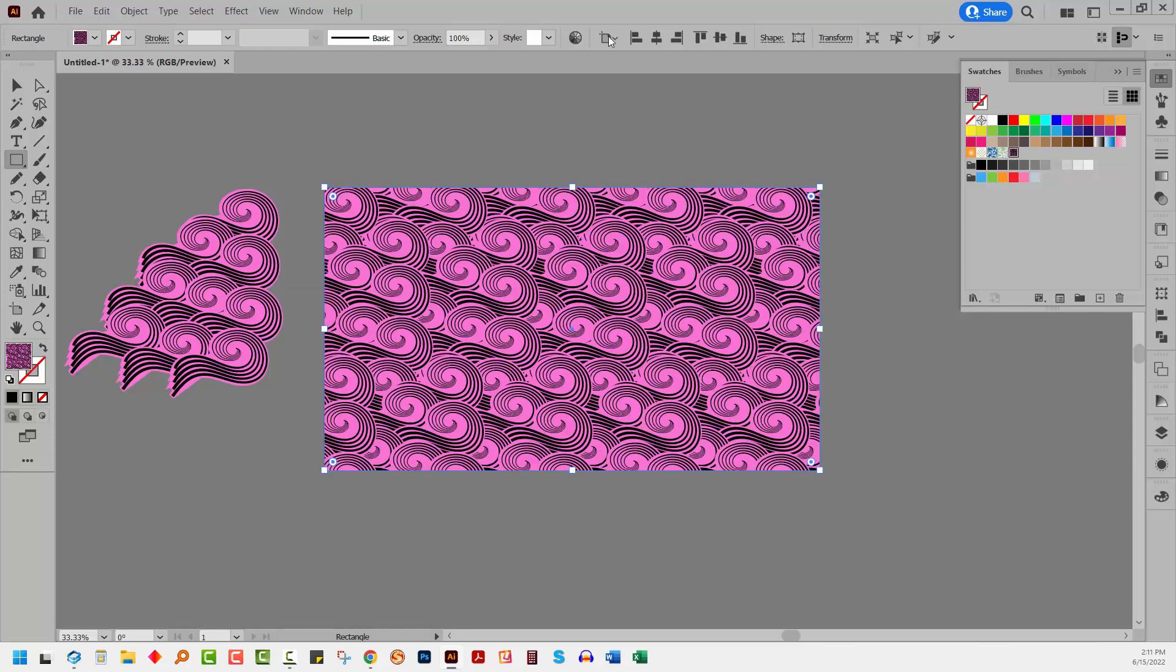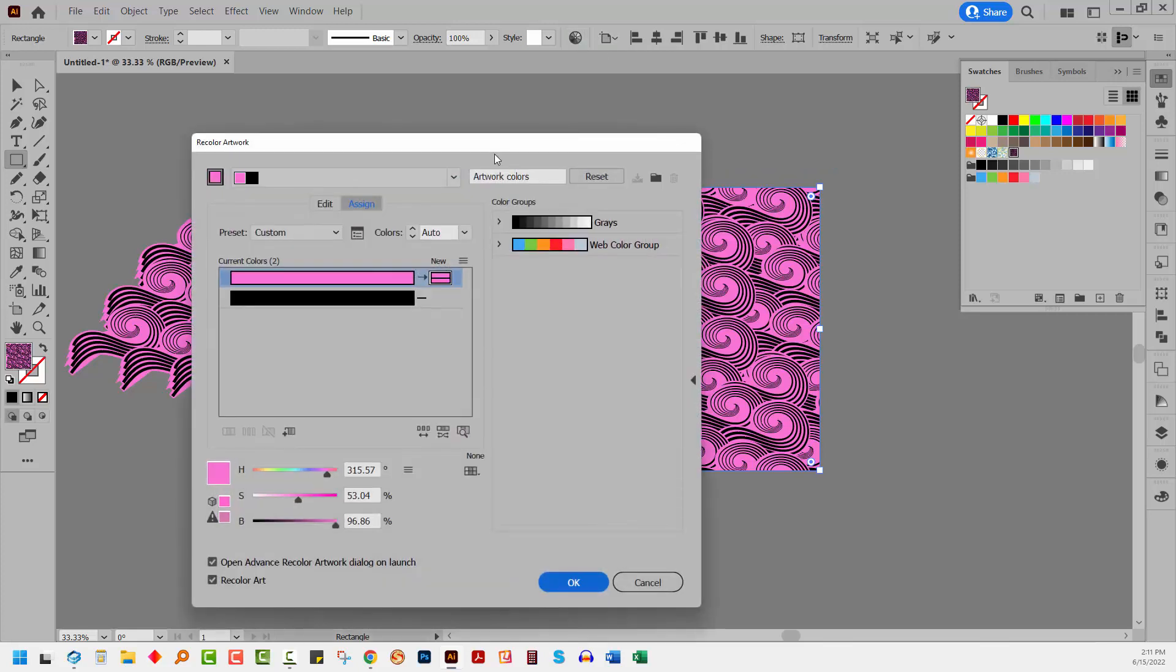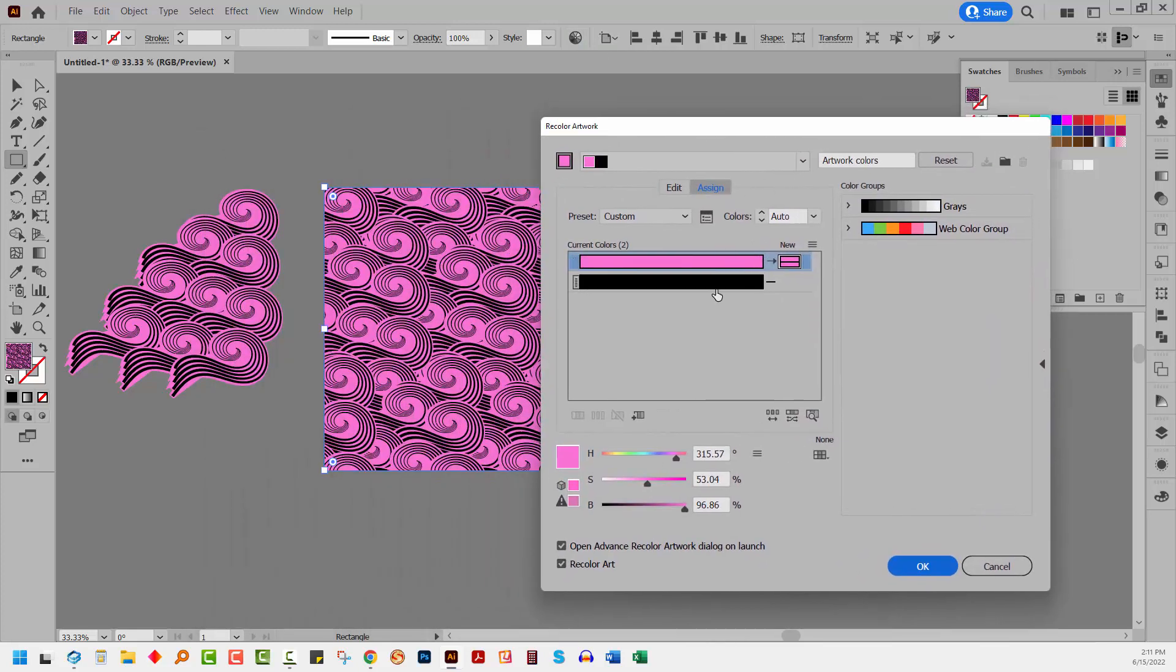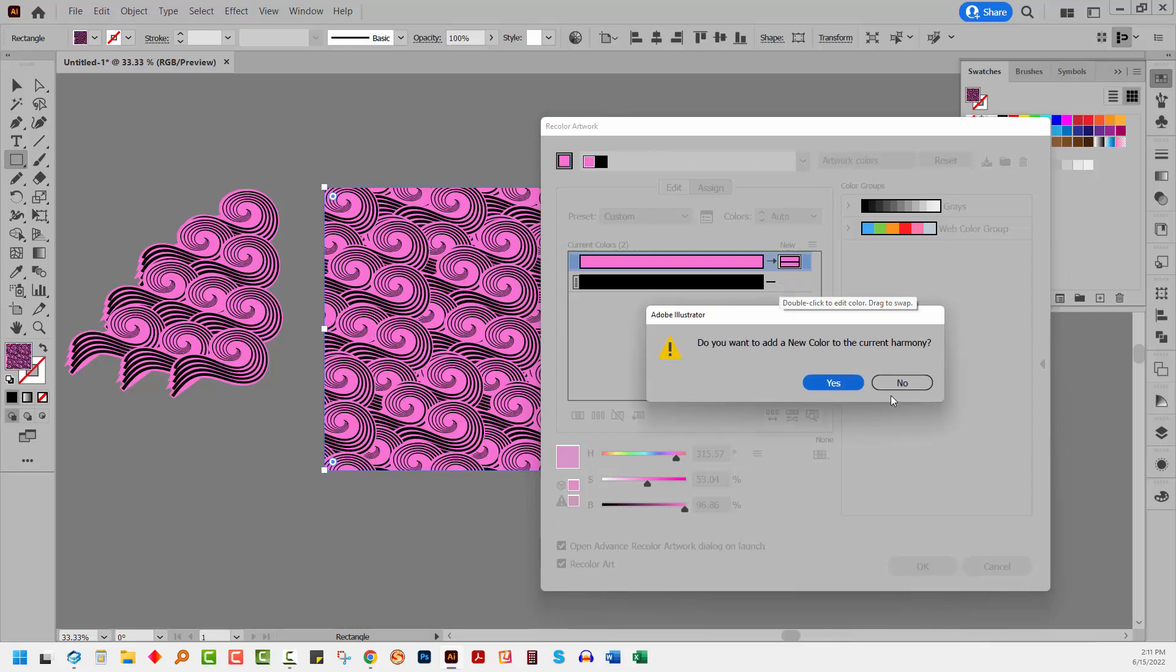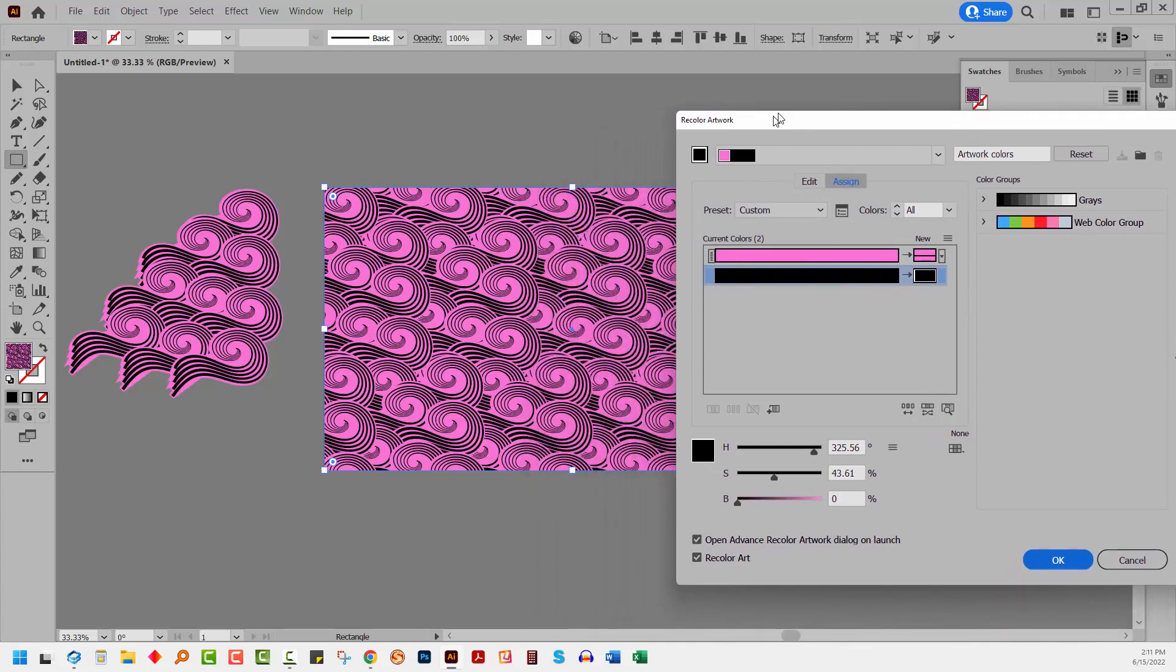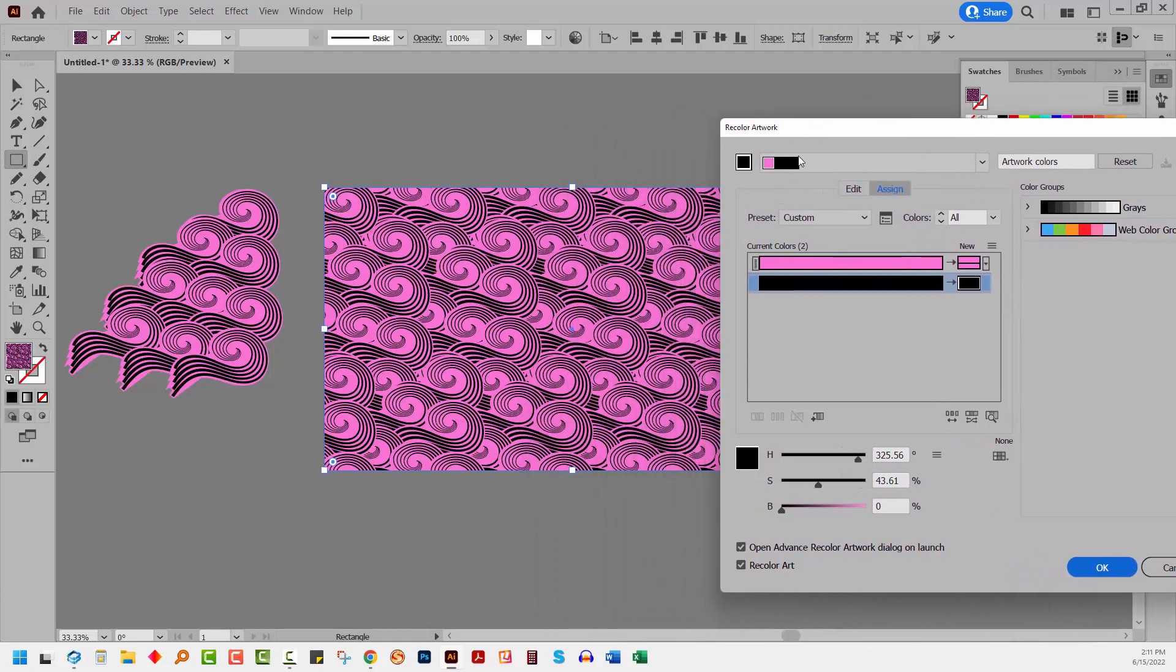Having created this pattern, we can now go and recolor it. I'm going to recolor artwork. Now, my black was black, so I'm going to click in here and add a new color. I'm going to make sure that there's a little arrow between these two colors, which means that I can recolor my black.